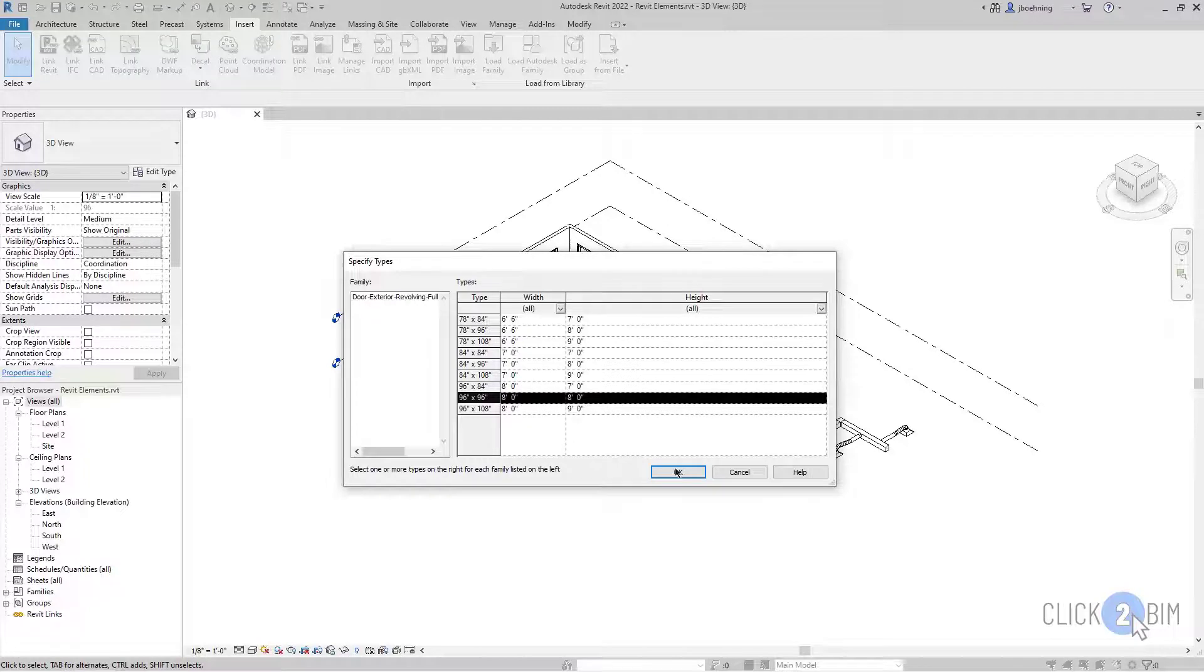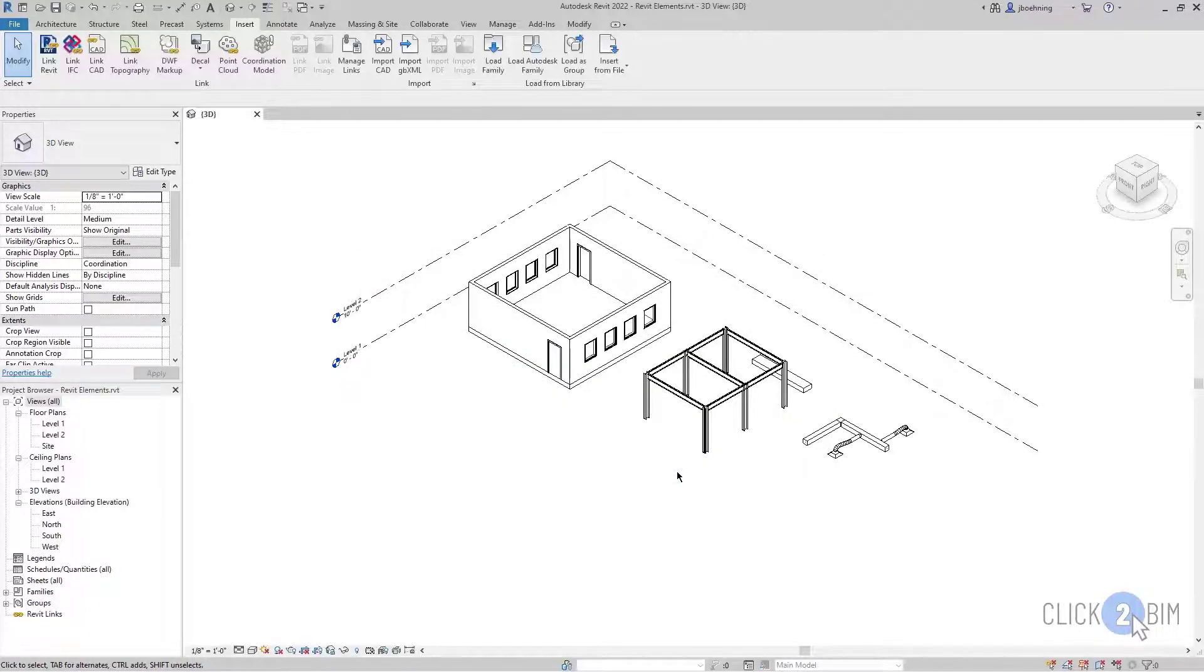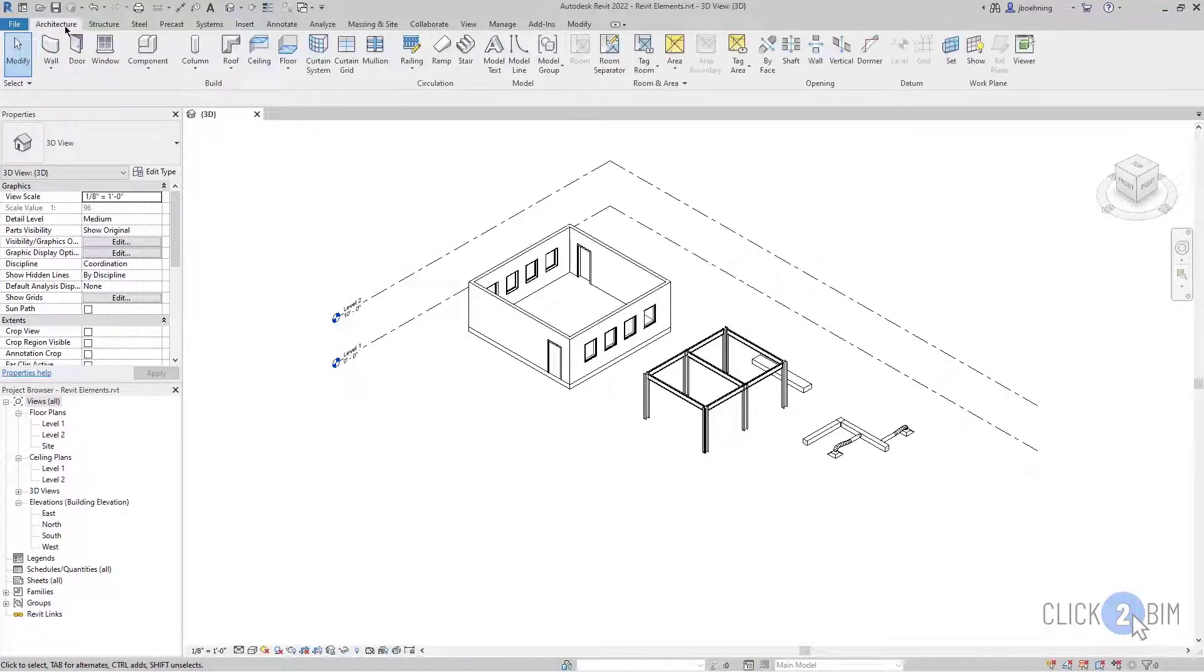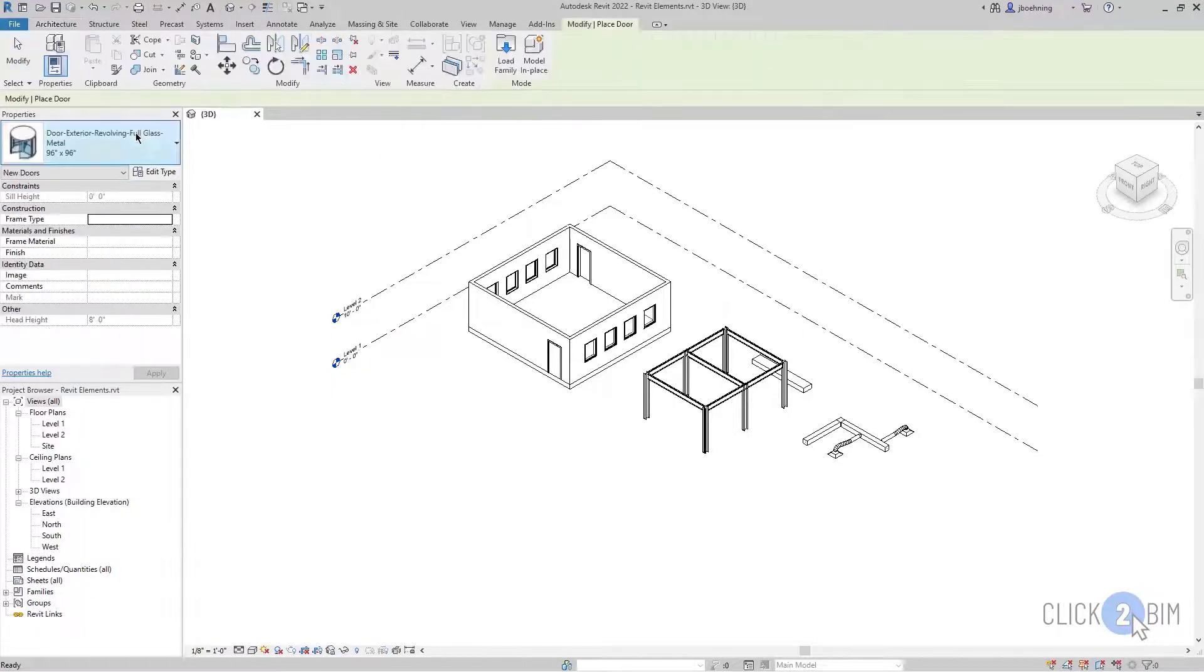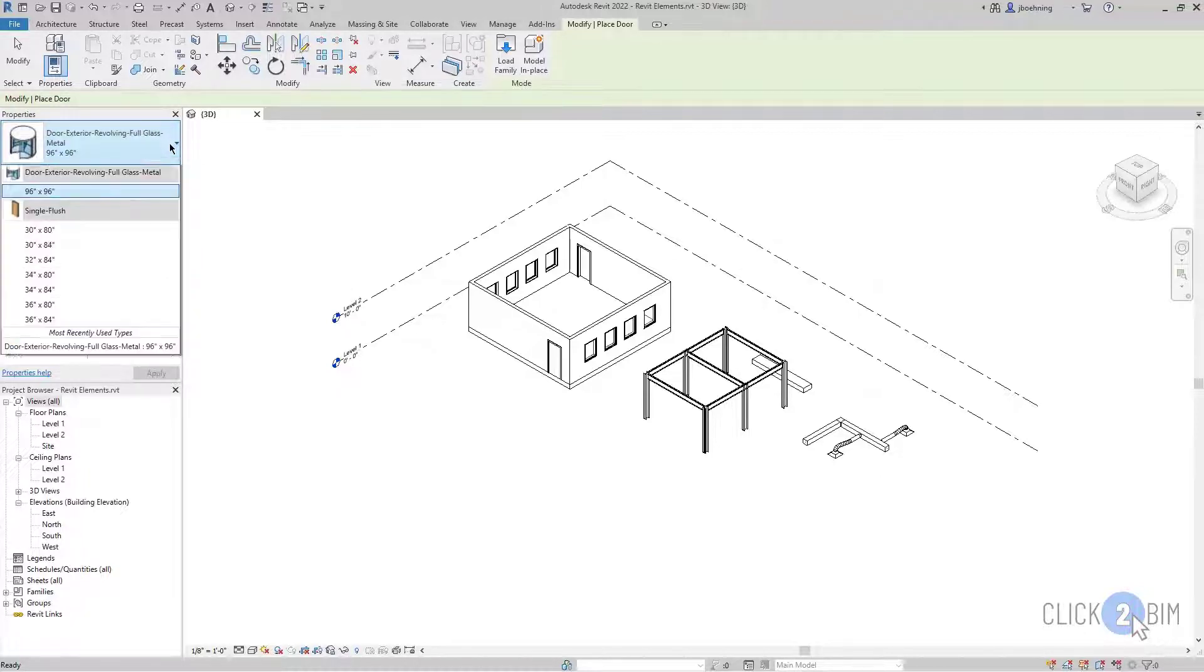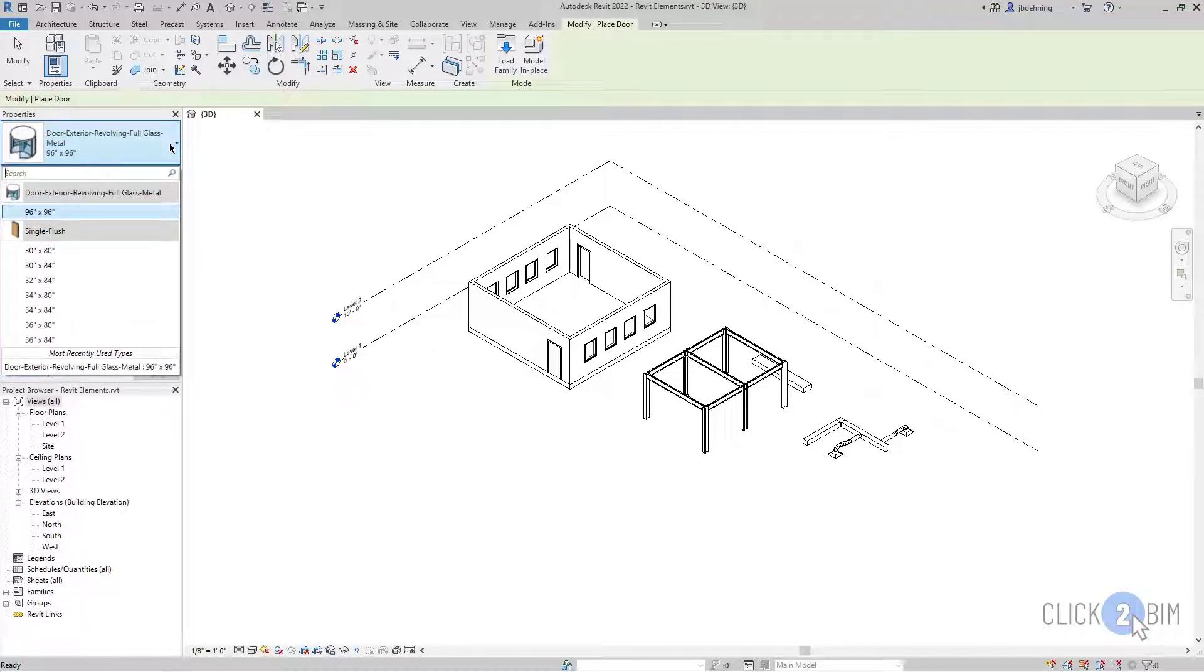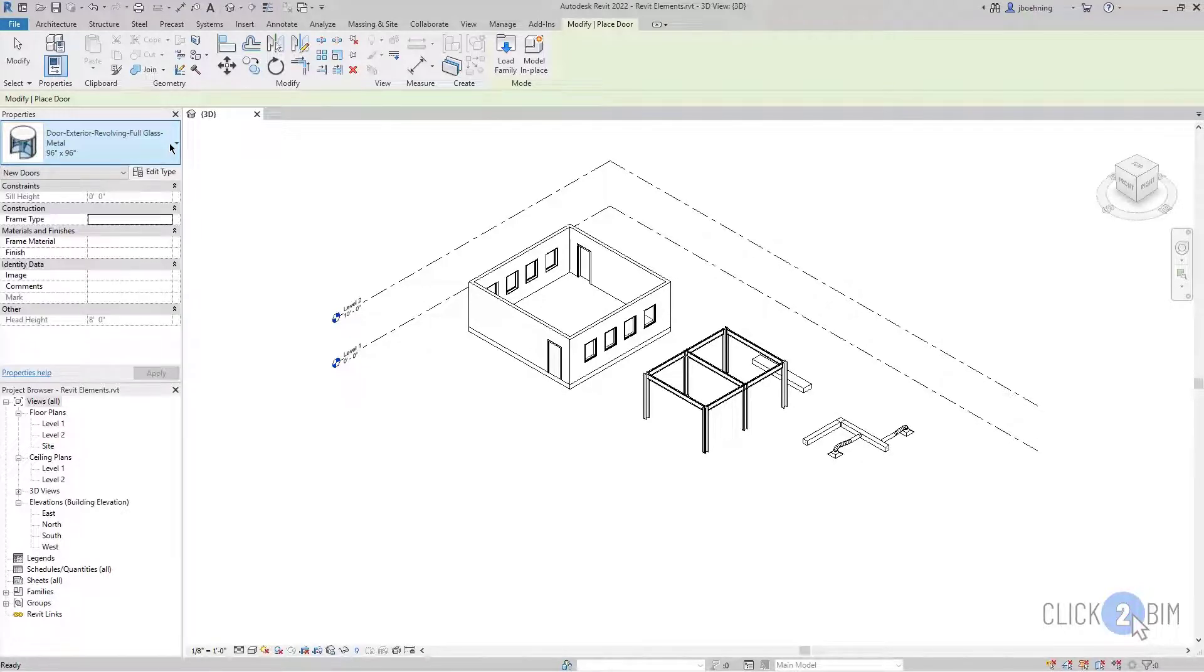I'm just going to select one and click OK, and then if I go to the Architecture ribbon and activate the Door tool, you can then see our fancy revolving door here in the type selector. We loaded it into the project and now it's available.